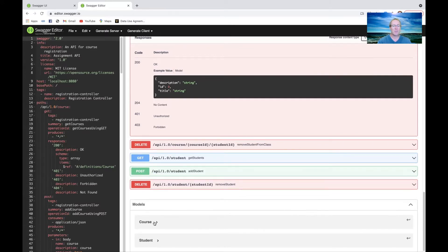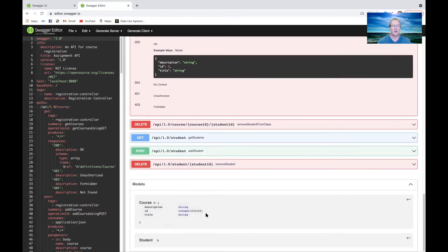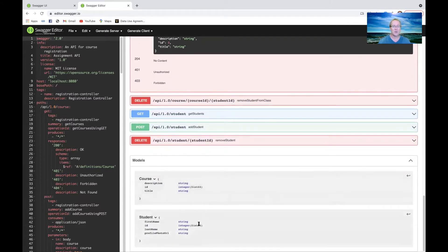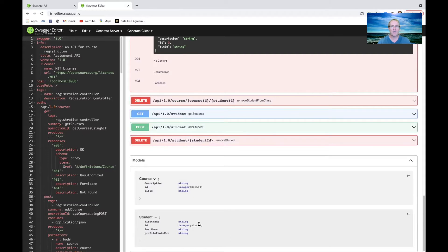This is just a structured way to define your APIs using the swagger syntax. There's also a couple of models. There's a course, which is used to describe the course. And then there's also a student. Students have a first name, a last name, a student ID, and also a profile photo URL. Those are basically the descriptions of what's going to be passed around.